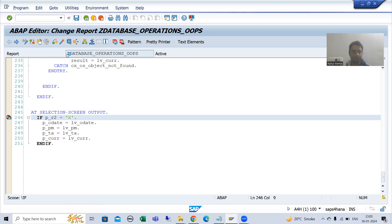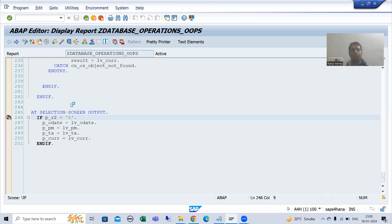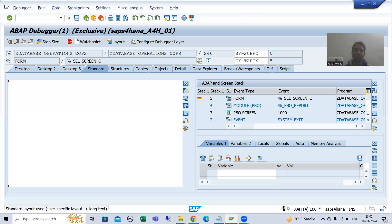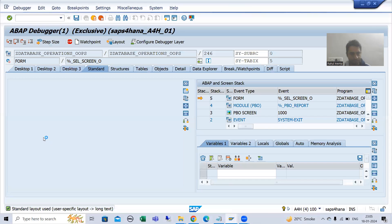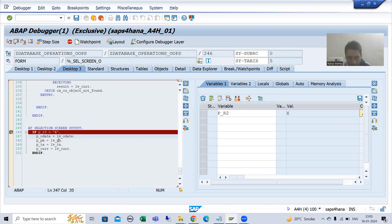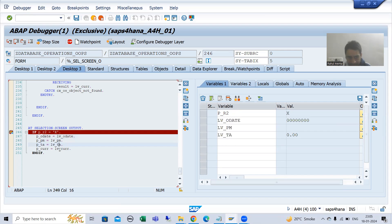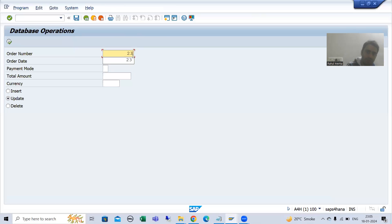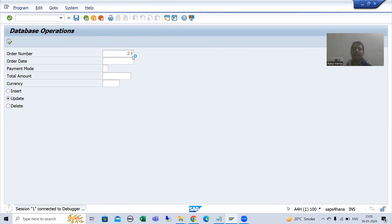On first click, the AT SELECTION-SCREEN OUTPUT event triggers because this event calls every time before displaying a selection or input screen. The update radio button is ticked but all four fields are blank. Now I will execute — suppose I first go for a wrong order number, say 23, and press enter.